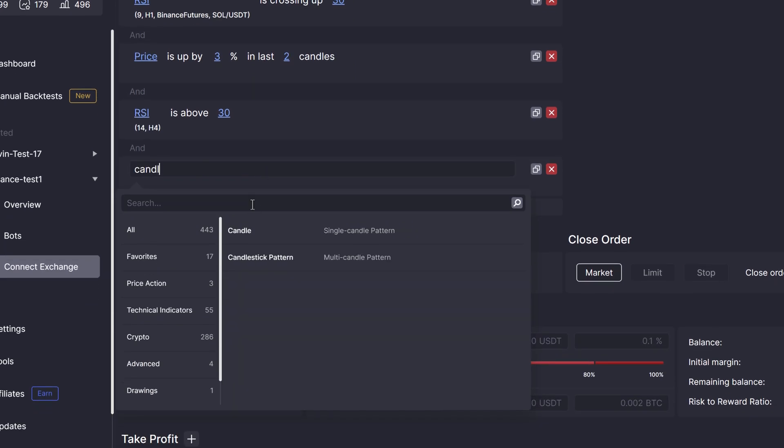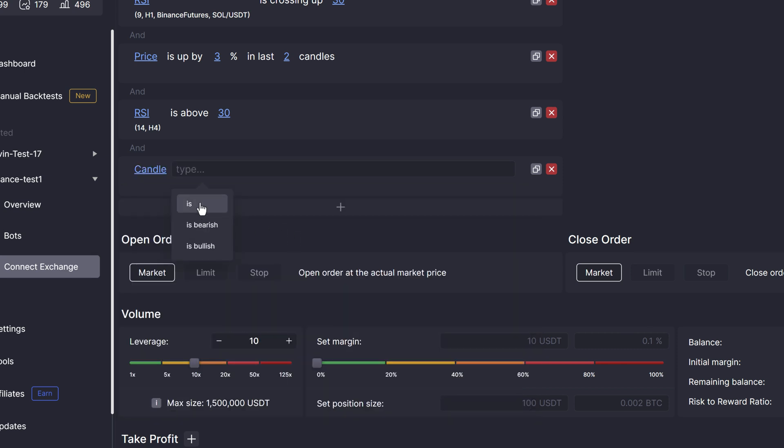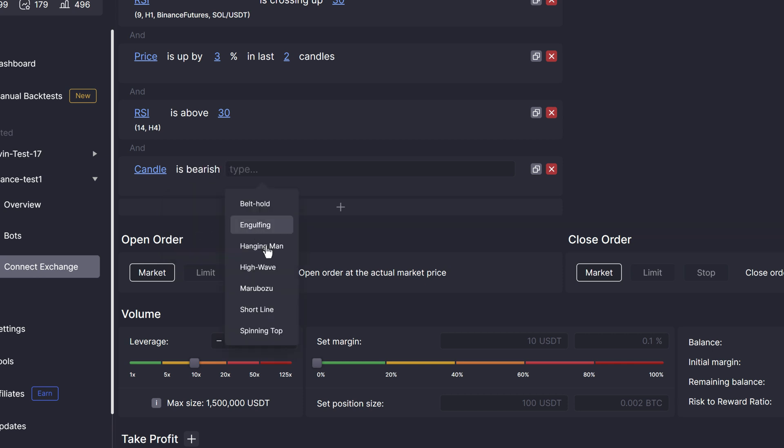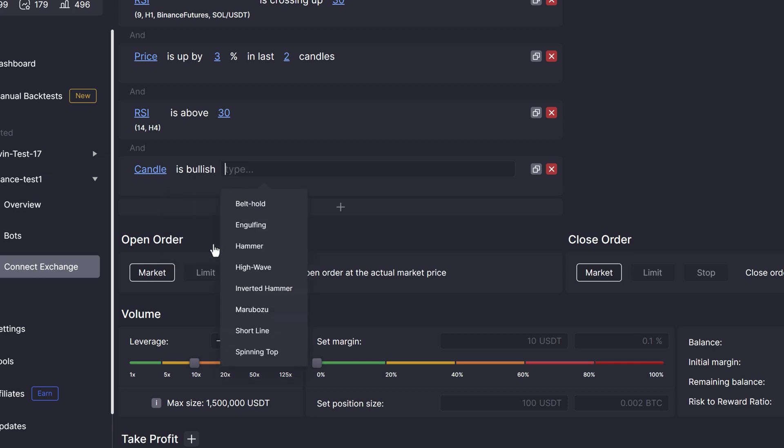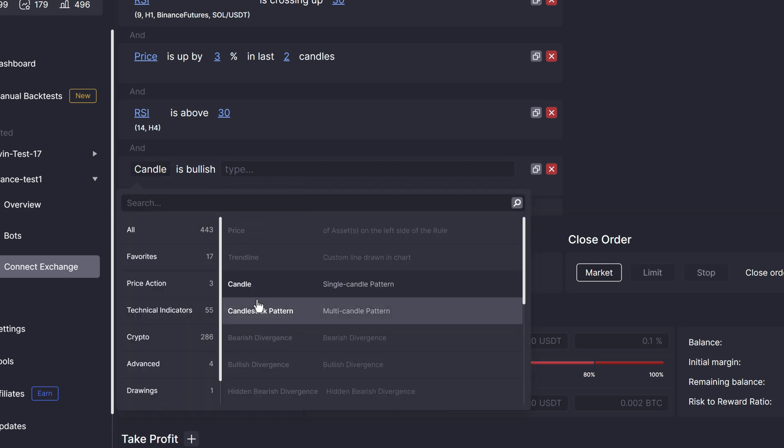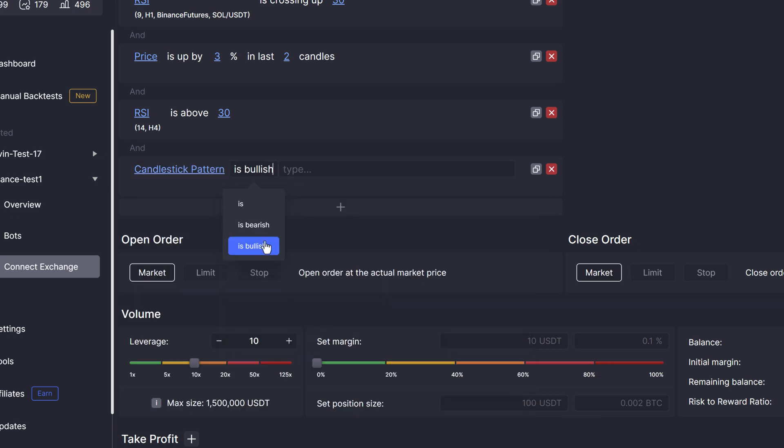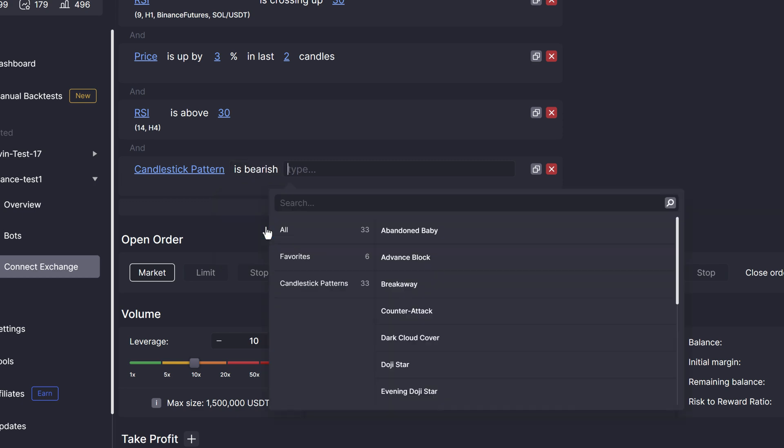In price action section, you can also find candles and candlestick patterns. We categorize them as neutral, bullish and bearish. Simply click through to see which ones Clio supports and if you need other patterns, don't be afraid to let us know using the support button on the left side menu.